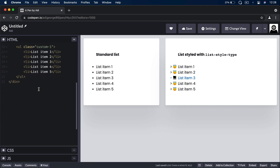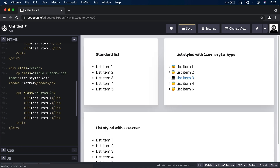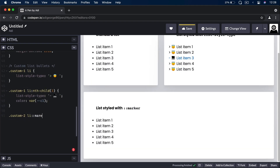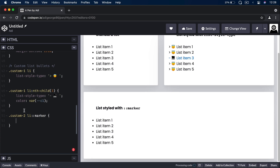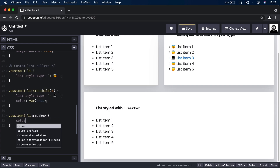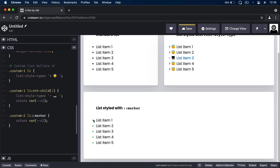I'm going to add another list with a class of custom-two, and we'll style this using the marker pseudo-element. We do that by targeting the marker like this: list-item, then double-colon marker. I can specify a color just for the bullets, while the actual text for the list items keeps the default text color. That's pretty cool.